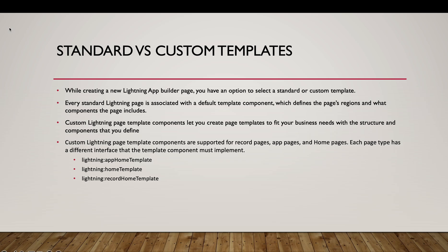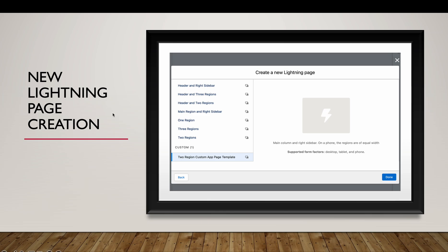Starting with the basics as always. First, we'll discuss what is standard versus custom layouts in Salesforce. While you are creating a new Lightning App Builder page, you have an option to select a template. You could either select a standard or a custom template. So this is the option that you get.